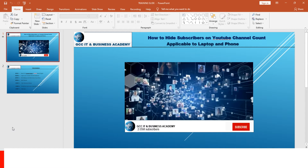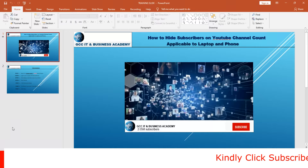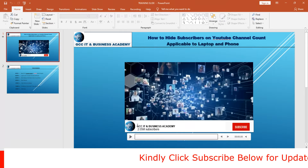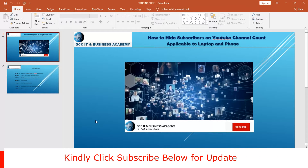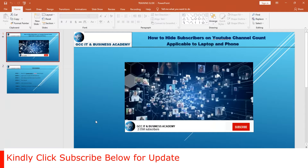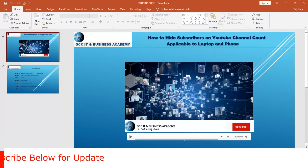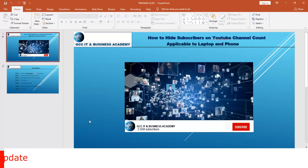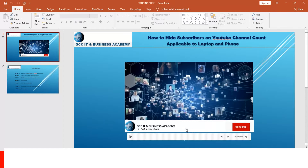Hello YouTube, welcome. This is GCC IT and Business Academy. In today's production, I'm going to show you a very simple idea of what you can do to hide your subscriber count on YouTube. For instance, if you have a channel that is new and you don't want people to see the number of subscribers you have, because people look at your channel and may not click subscribe if the number is low.